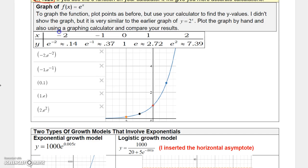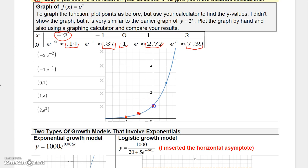To graph e to the x, use your calculator's e^x function. At x equals negative 2, e to the negative 2 is 1 over e squared, approximately 0.14. At negative 1, it's 1 over e, approximately 0.37. At 0, e to the 0 is 1. At 1, e to the 1 is approximately 2.7. At 2, e squared is approximately 7.4. So the graph starts very small for negative x-values and rises steeply for positive x-values.